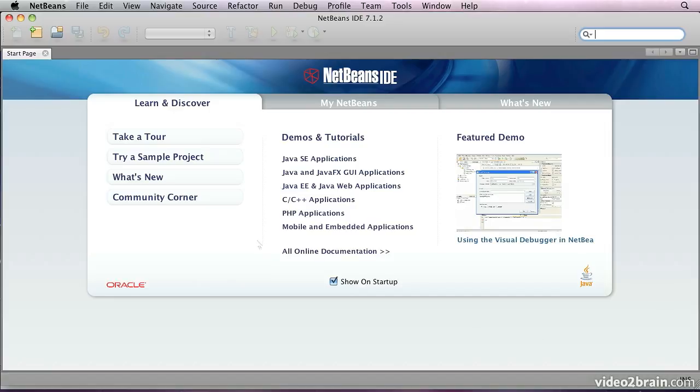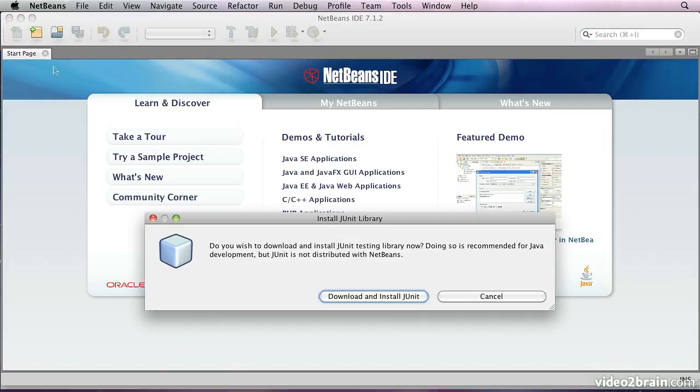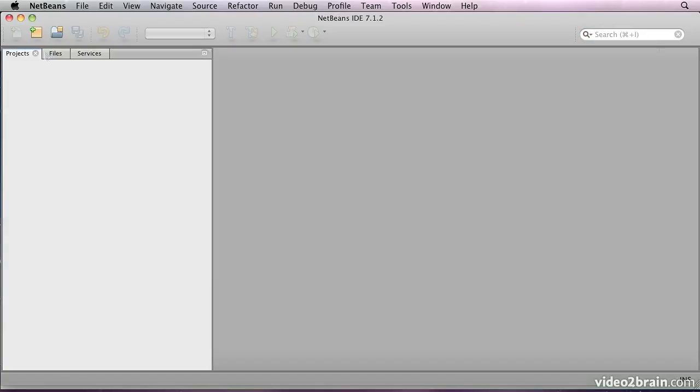When it starts for the first time, it will offer you this splash page. It will also offer you the chance to install JUnit, which is a testing program. We're not going to use JUnit, so we'll press cancel for that. Then we'll get past the splash page by just clicking on that little box up there.